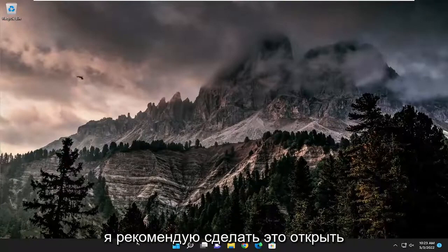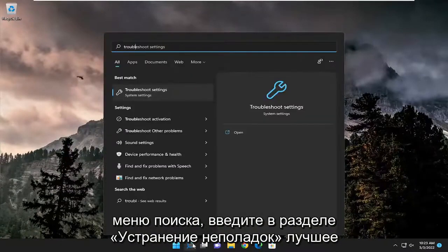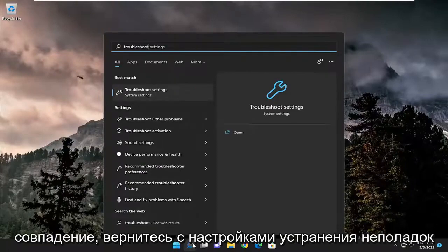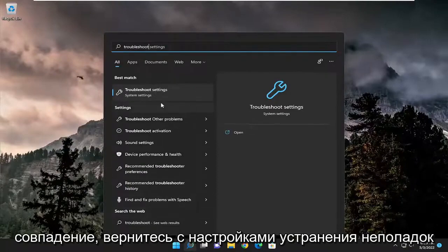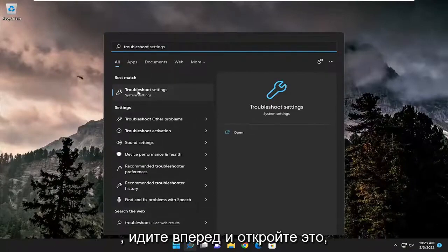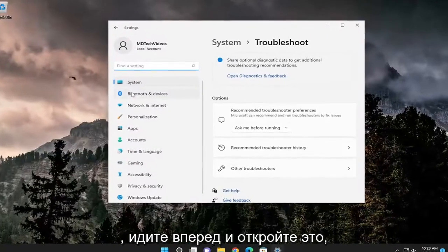First thing I recommend doing would be to open up the search menu, type in troubleshoot, best match should come back with troubleshoot settings, go ahead and open that up.